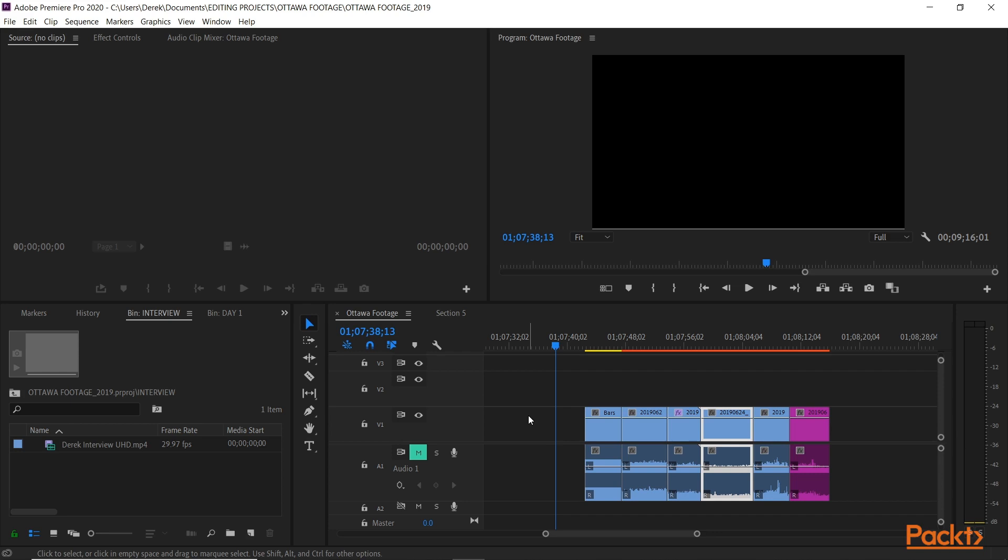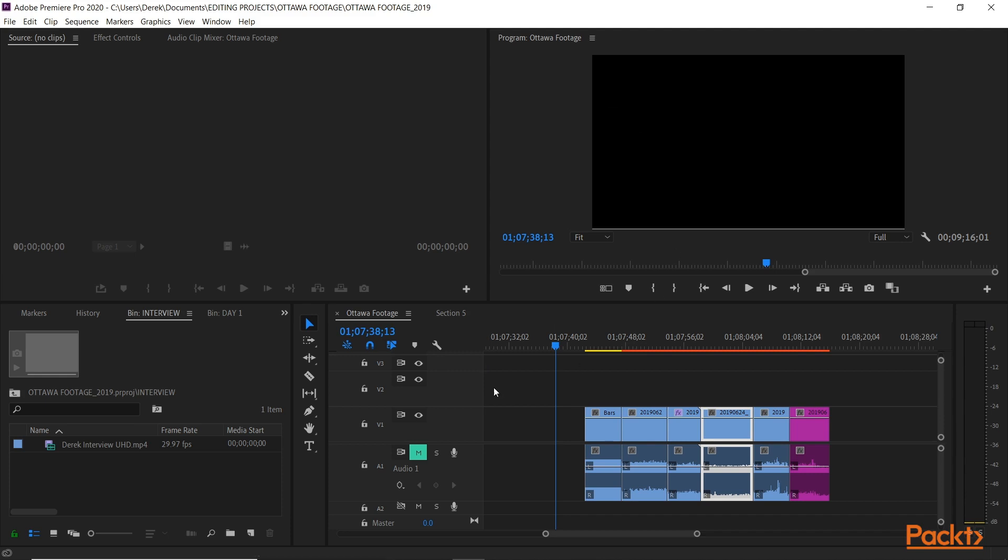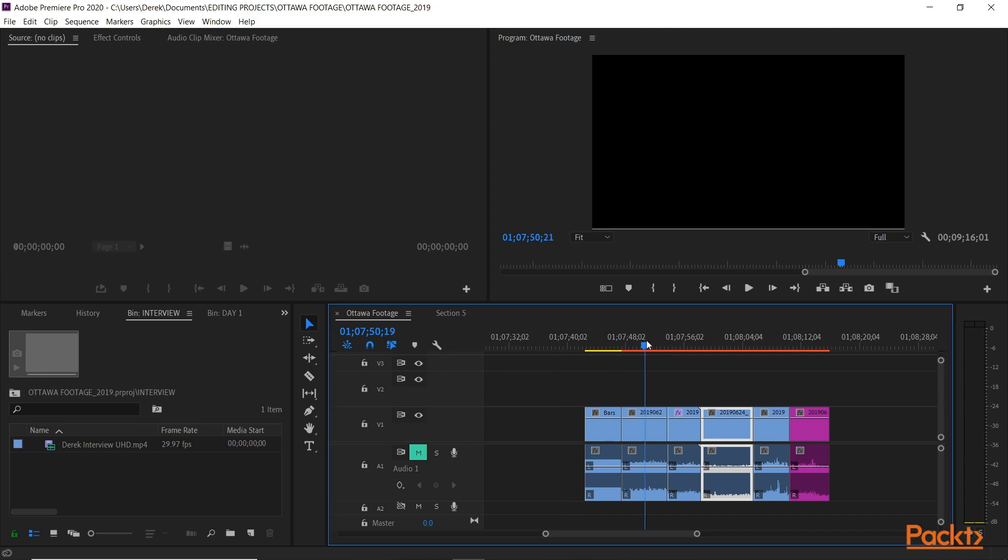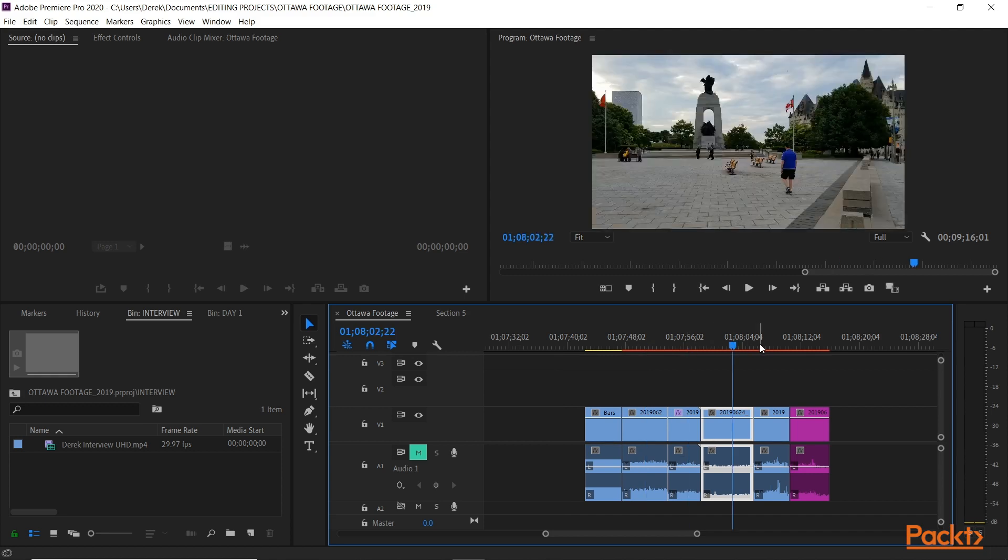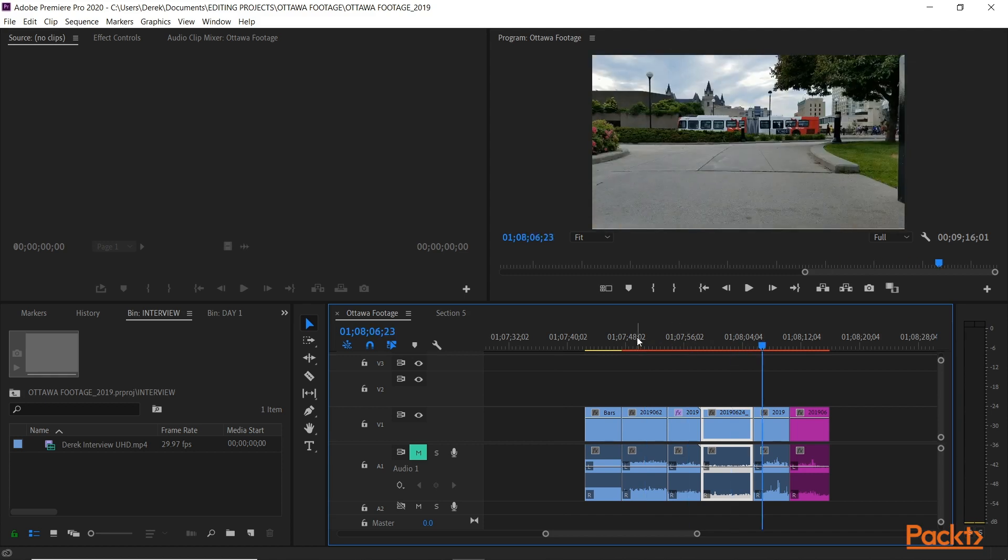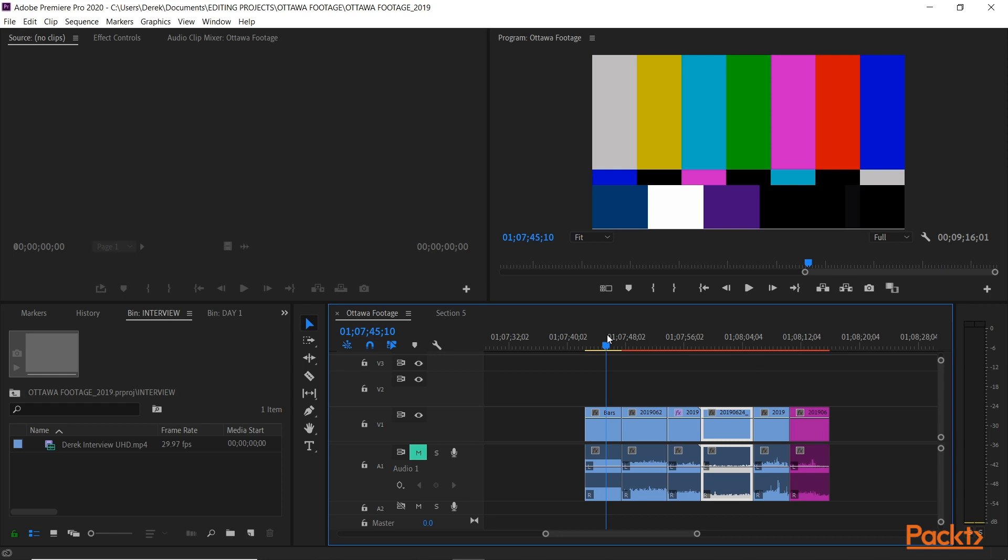We'll also look at waveform monitors and vectorscopes. Those of you who worked in the analog era probably remember doing that on TV monitors in your control room, but now they're built right into Premiere as well as most other non-linear editing programs. I have a little sequence here of a few clips and I've added some bars and tone at the start.